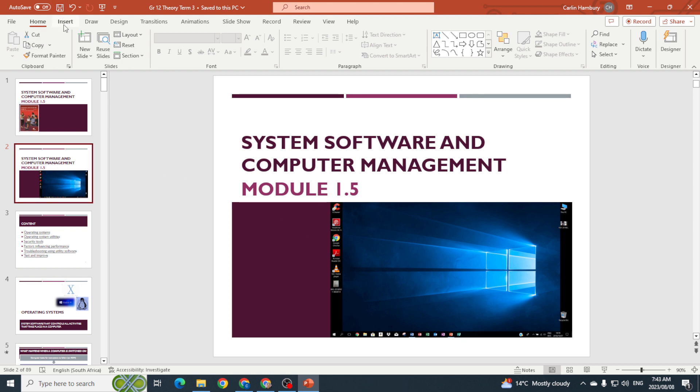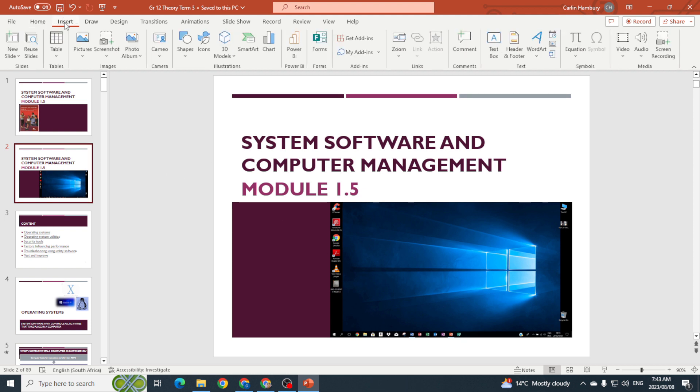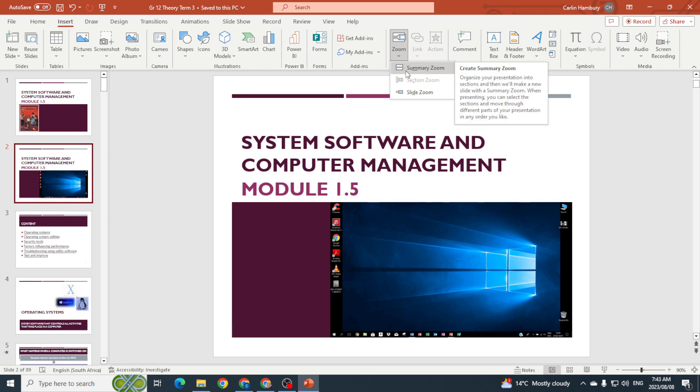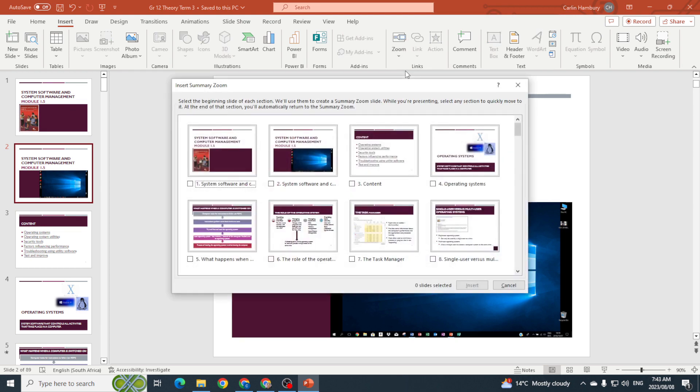The way I'm going to do this is I'm going to click Insert, and depending on where I want this to be, I'm going to go over to my Links section here and I'm going to go to Zoom and I'm going to click on Summary Zoom.